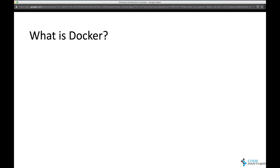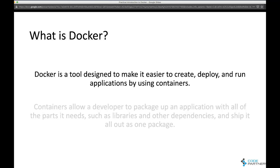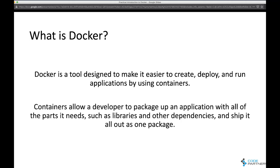So first up — what's Docker? Here's the official definition: Docker is a tool designed to make it easier to create, deploy, and run applications by using containers. That actually doesn't tell you that much, because it assumes you know what a container is. So let's talk about that — what's a container?